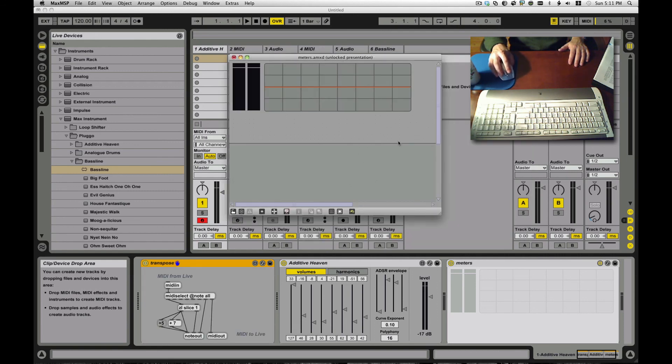Close it, save it if you want. It winds up in there. Done. Real simple Max MIDI effect.